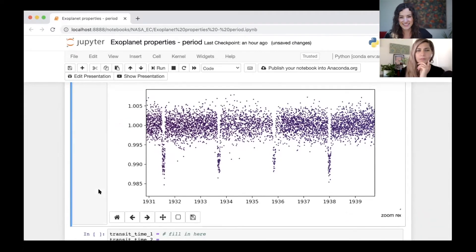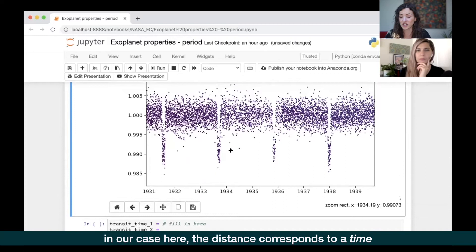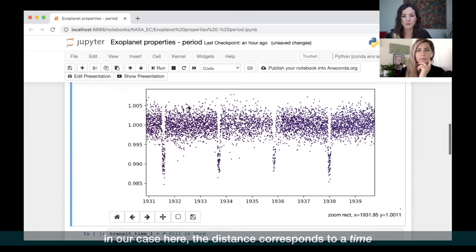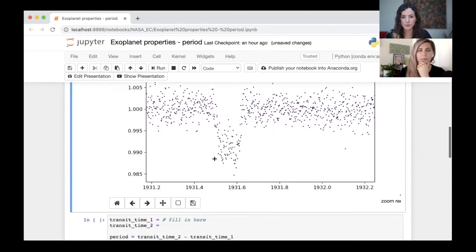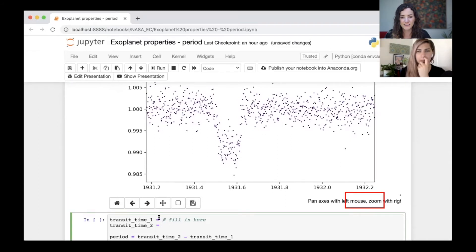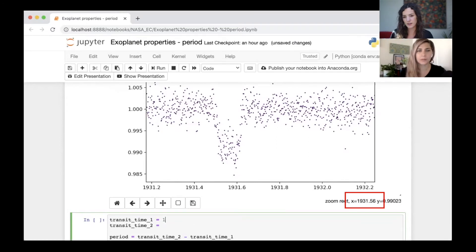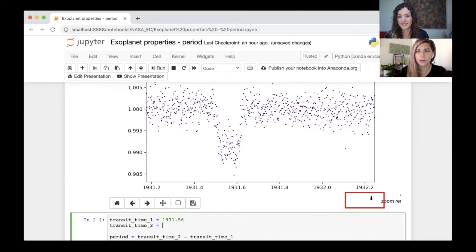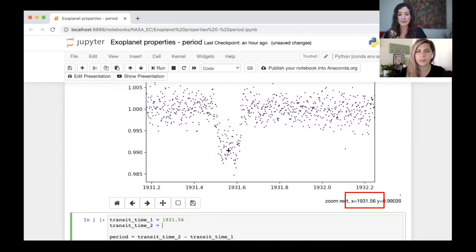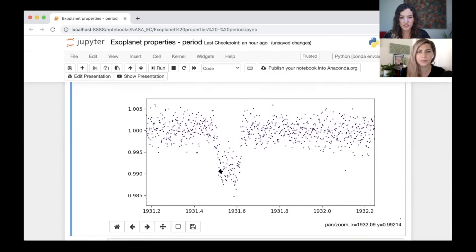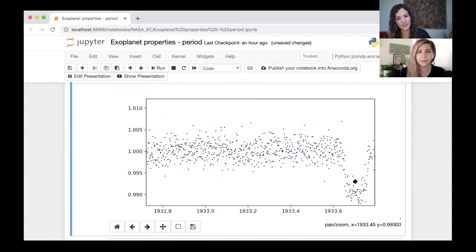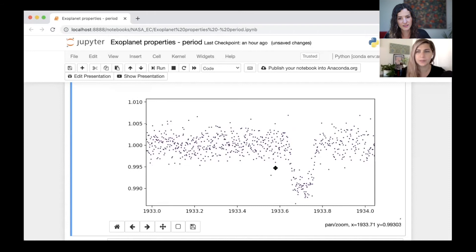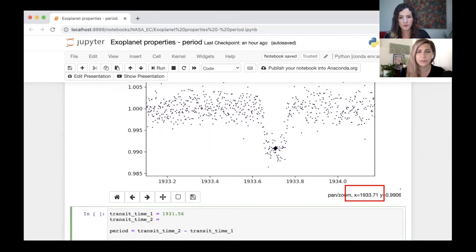What we want to do is zoom in on some of these transits because the distance between transit events, that's the orbital period. Let's determine the orbital period from this light curve. It's the distance between consecutive transits. We can zoom in by drawing a box over this first one, hover our mouse over it, and in the bottom right hand corner you can see the numbers appear. We're going to fill that into transit time one, so it's 1931.56.